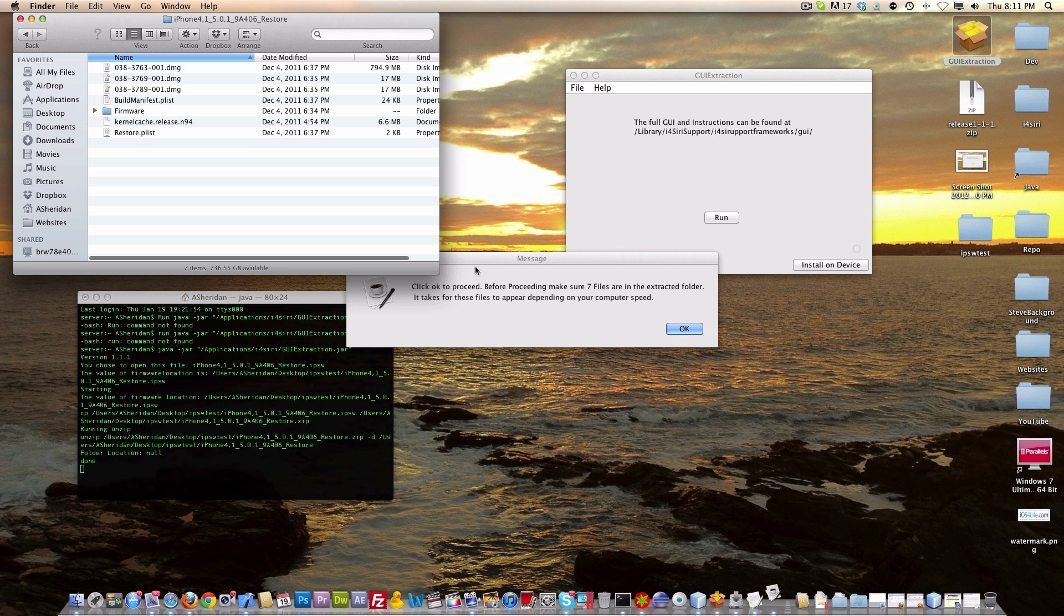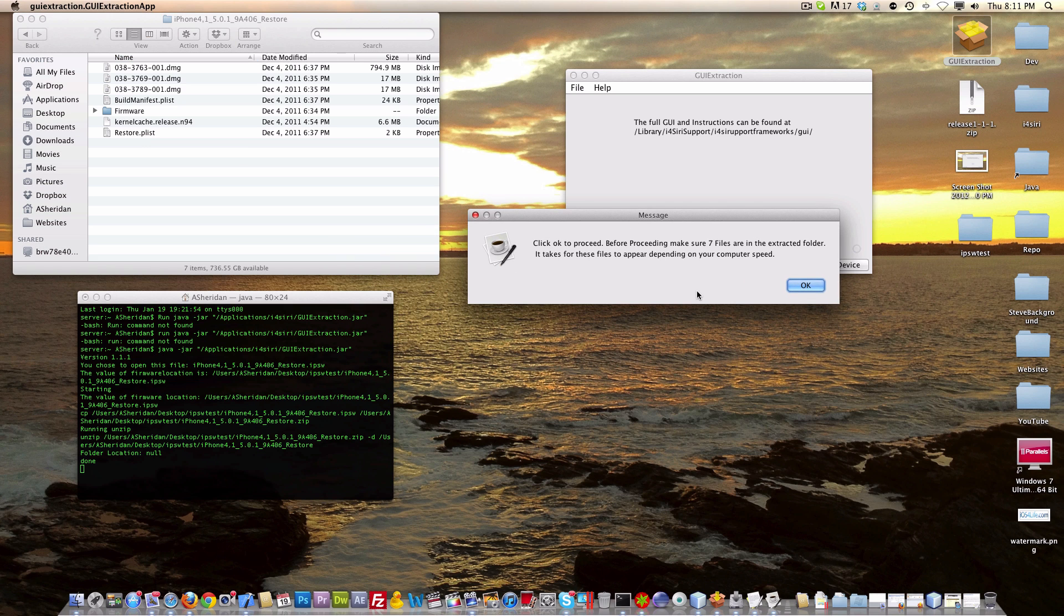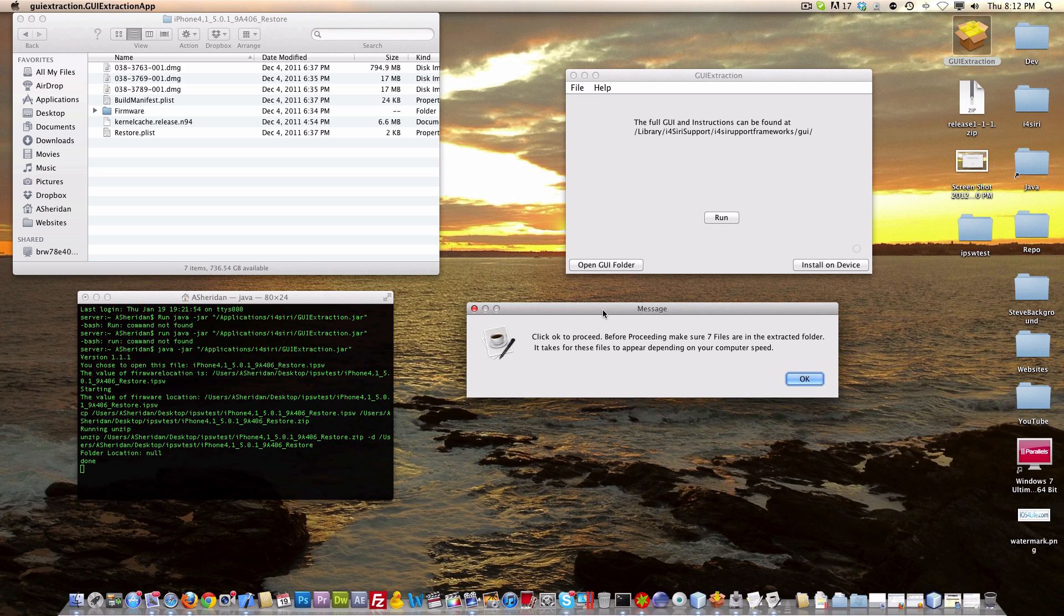You can see that these files just appeared, and we have a message right here. It says click OK to proceed these seven files. Make sure that they're there. They should be there, and this all depends on how fast your computer is. Sometimes it may take a while to unarchive all those files. But we're going to click OK,